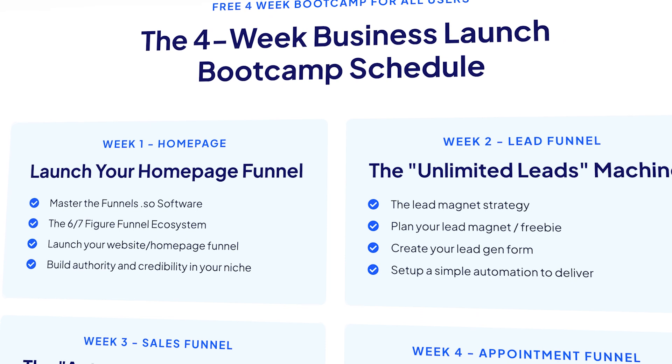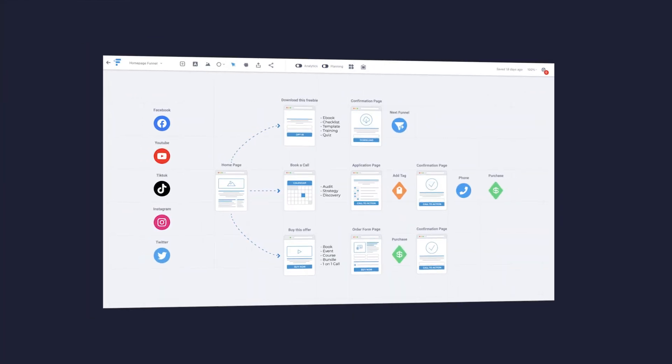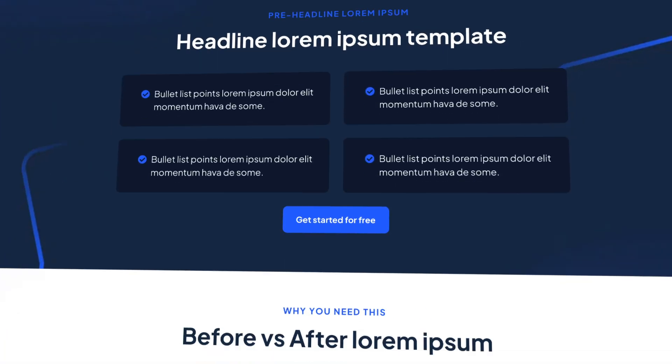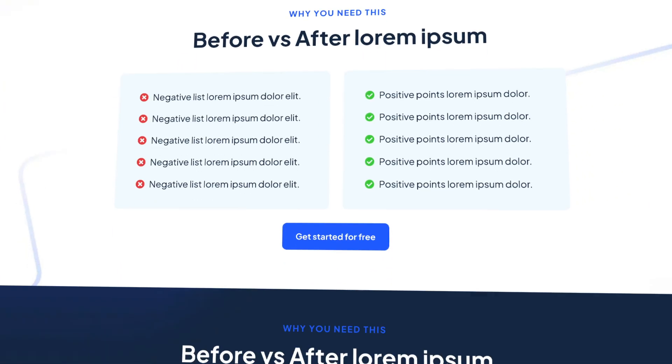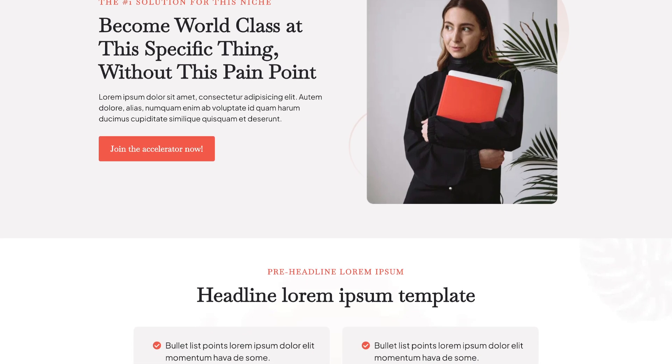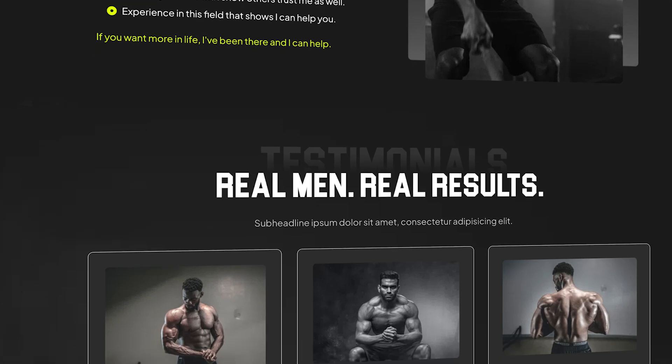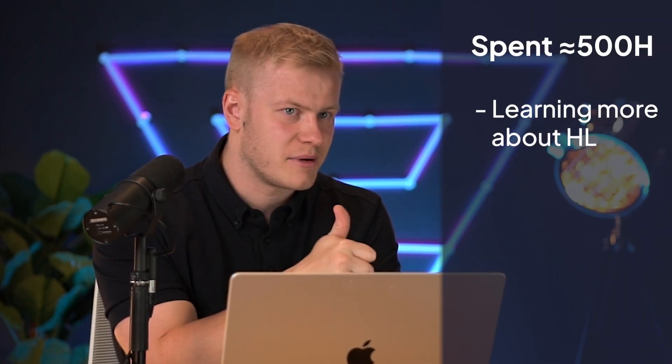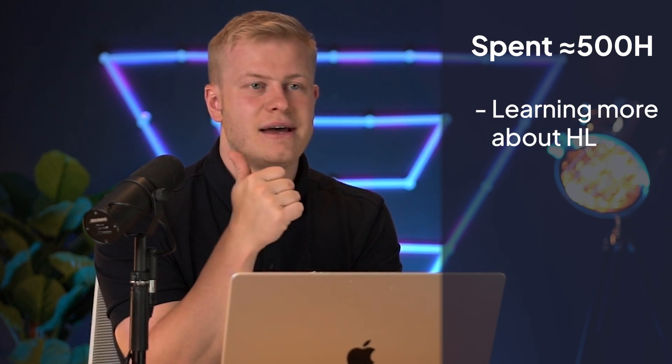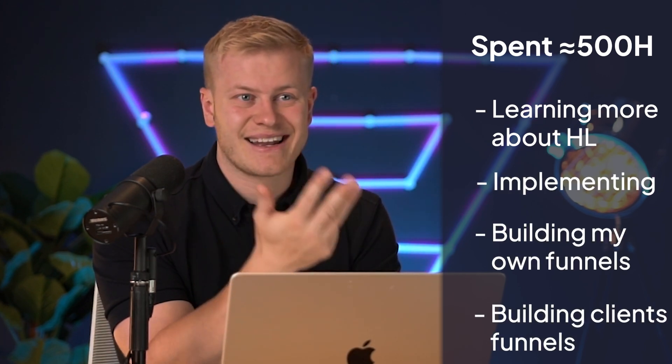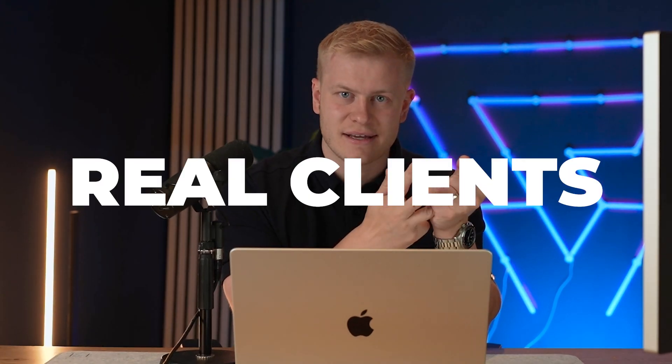What we did with funnels.so is I created a ton of videos about, hey, here's all the funnel templates you need. Now let me create the design of them and pre-made sections in the funnel templates. Let me create one feminine style, then one male style, and then one universal and one fitness and one e-commerce and all the different funnel types. In total, I have personally probably spent closer to 500 hours—I'm not kidding when I say that. The last couple of months I probably spent closer to 500 hours either learning more about High Level, implementing, building my own funnels, building client funnels.